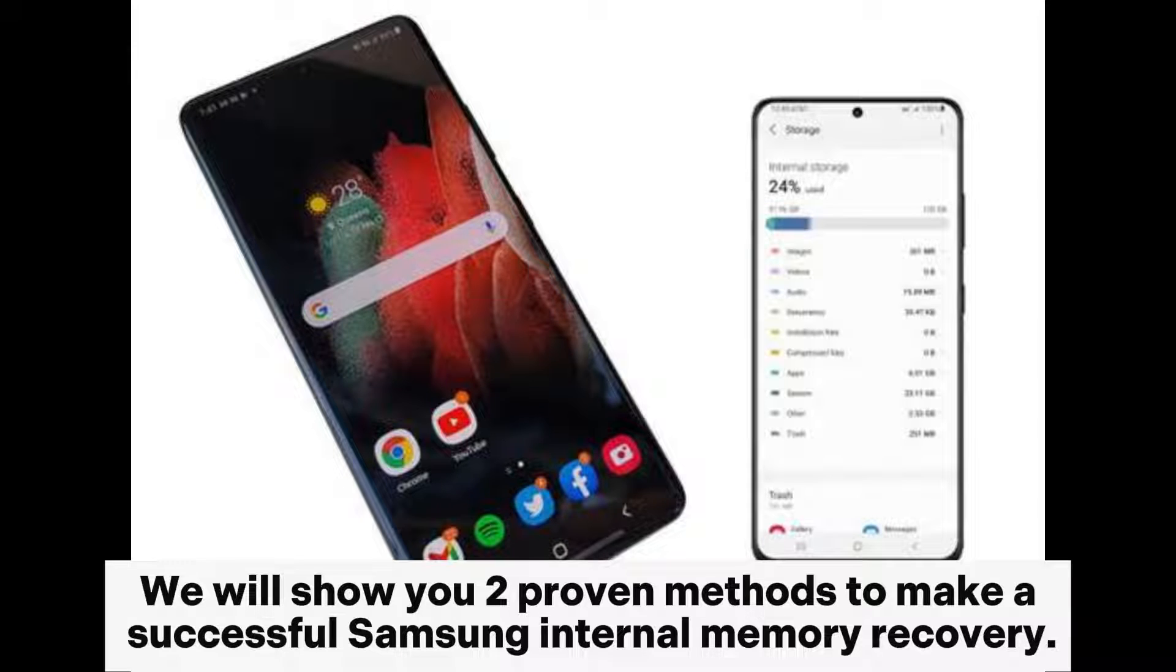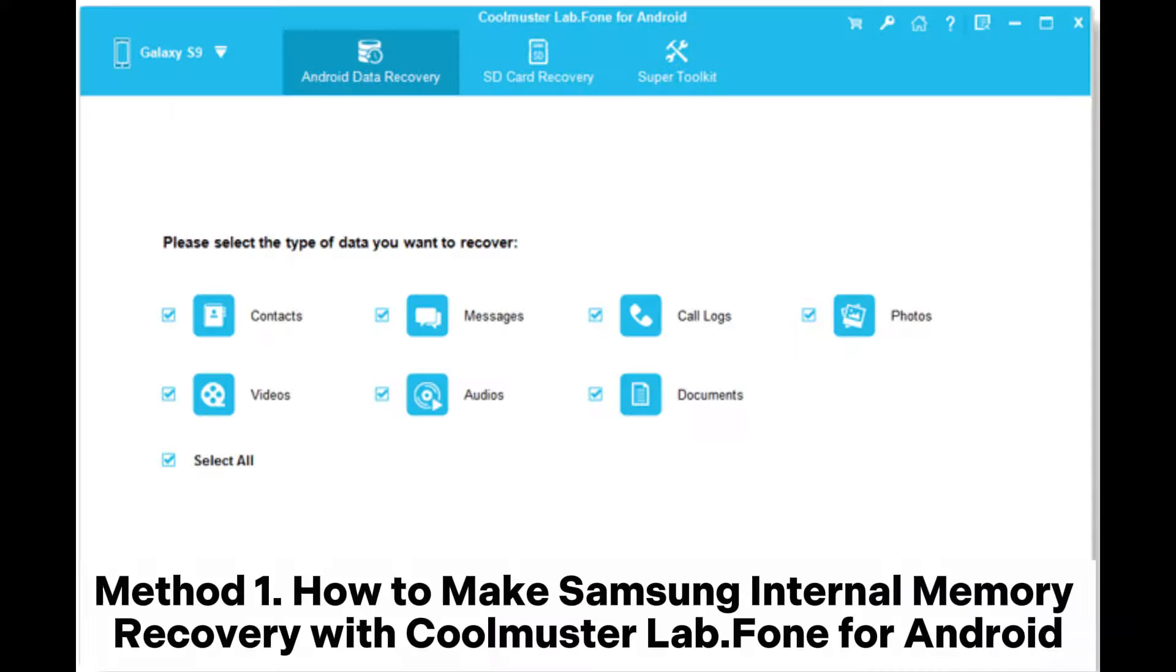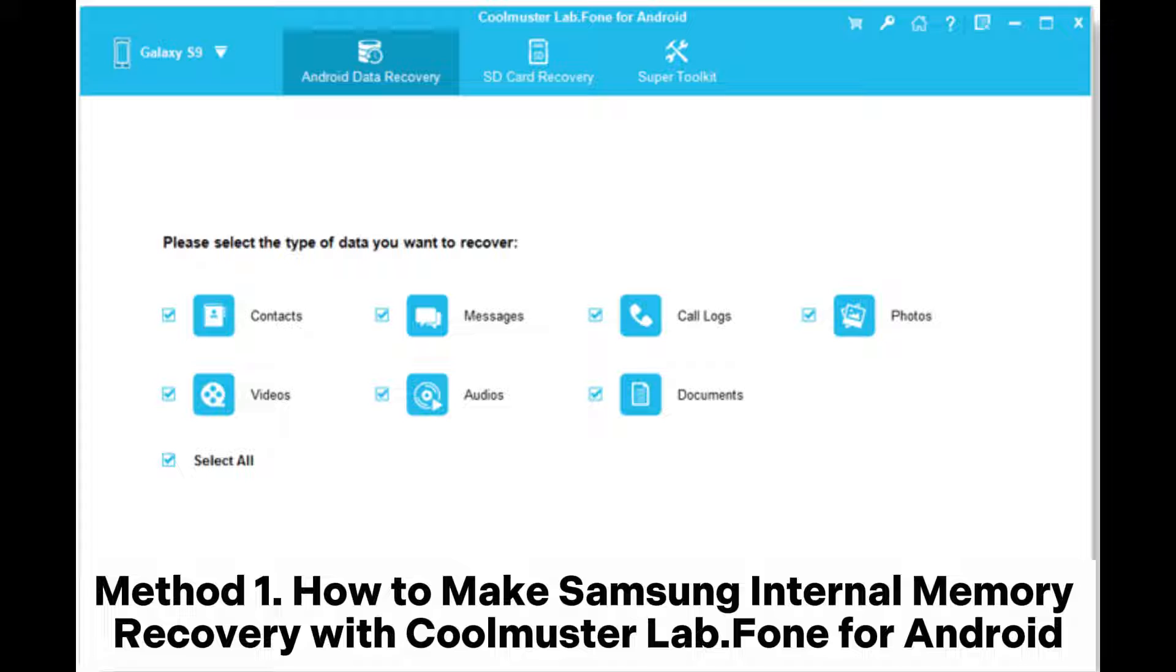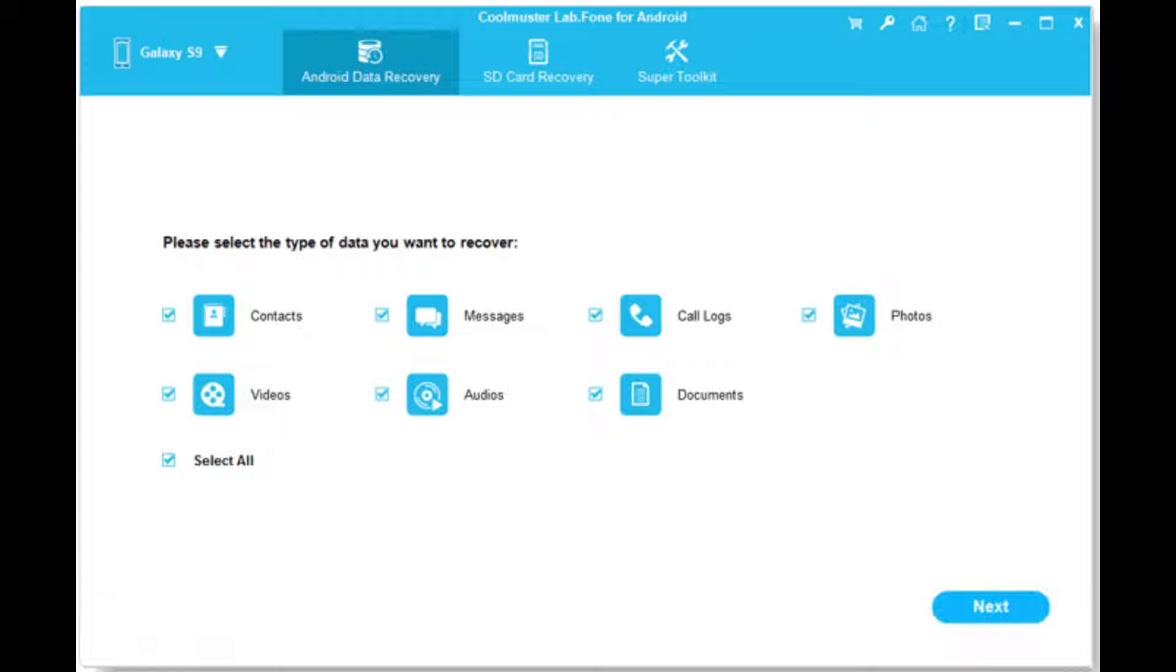We will show you two proven methods to make a successful Samsung internal memory recovery. Method 1: How to make Samsung internal memory recovery with Coolmuster Lab phone for Android.